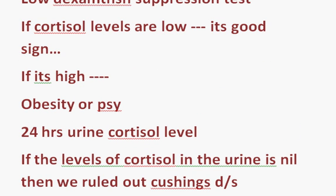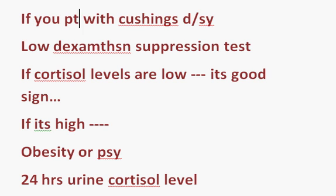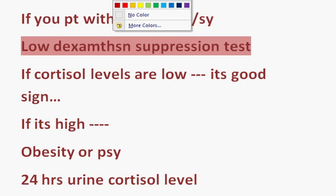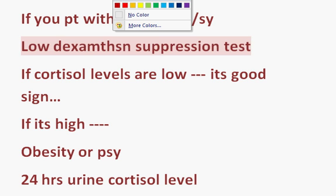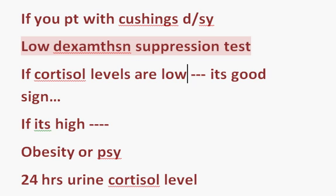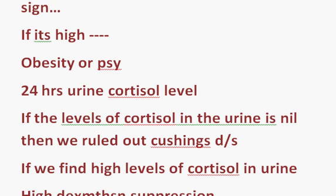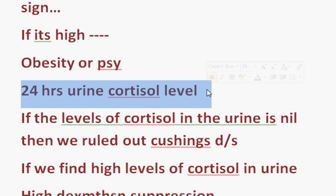Let me summarize how to approach a patient with Cushing's disease or syndrome. First test: low dexamethasone suppression test. If cortisol is low — confirmed, no further testing needed for Cushing's. If high — could be Cushing's or non-Cushing's causes like obesity or psychiatric disorders. Second test: 24-hour urine cortisol. If nil — ruled out Cushing's; likely obesity or psychiatric cause.